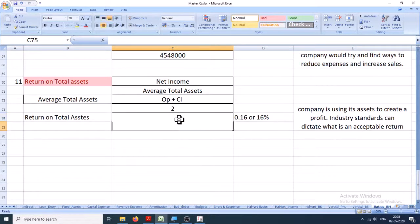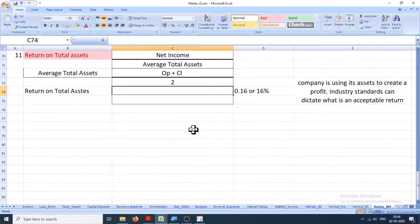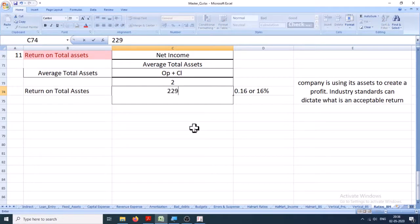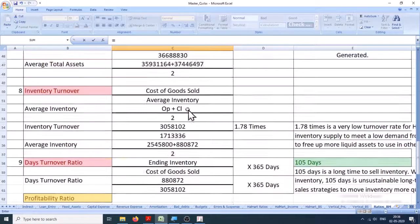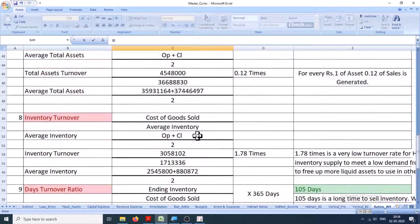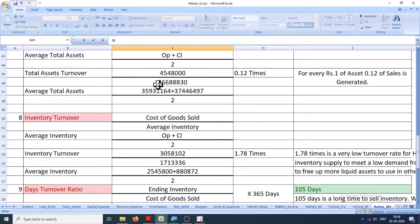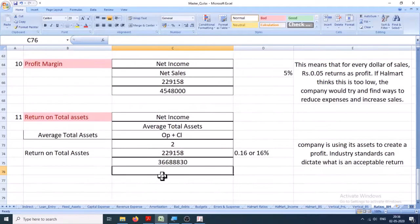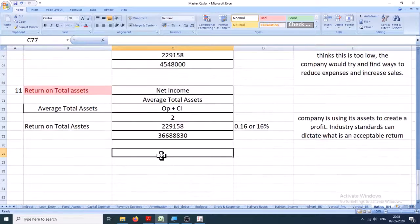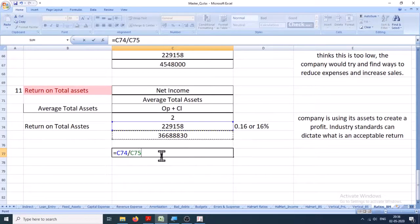Yeah, net income is 229,158. And this one is average inventory comes to... no, average, average turnover, yes, this right here. Hence the value is this divided by this.